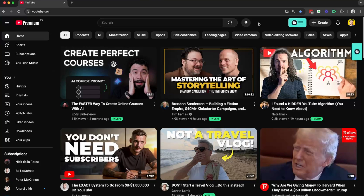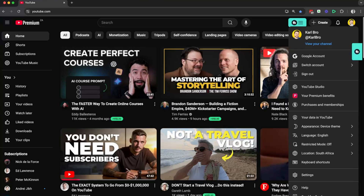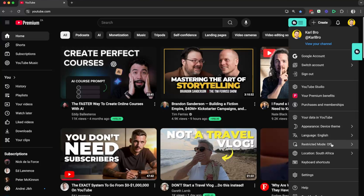To get started on your YouTube homepage, head up to the top right-hand side and find your channel icon. Then head down to below your data on YouTube, and here is the restricted mode just below the language.